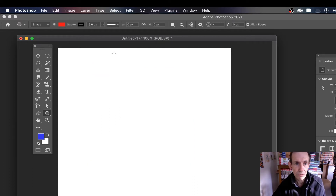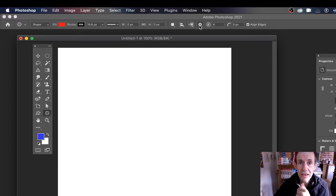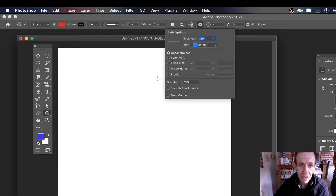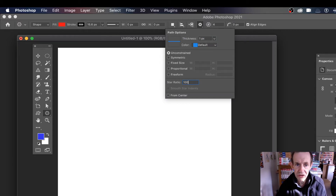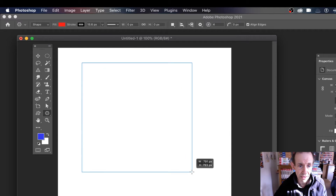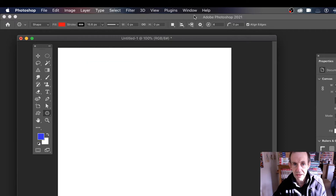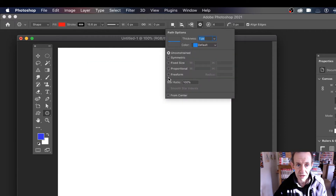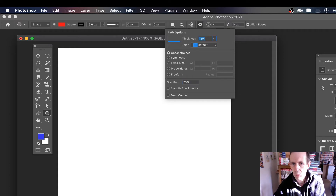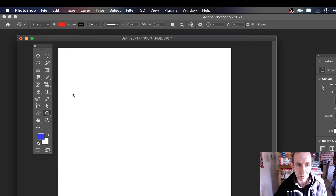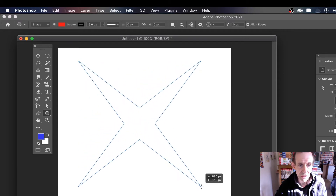Now let's go from that. You might go in with the polygon tool and think it's not a star because the star ratio is set at 100, so you just get a standard square with four sides. To get a star, you need to go to the star ratio and change it to something like 25, 15, or 10. You've also got a few other settings as well, so you can add that.